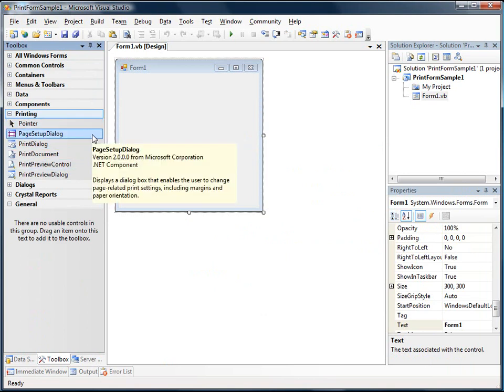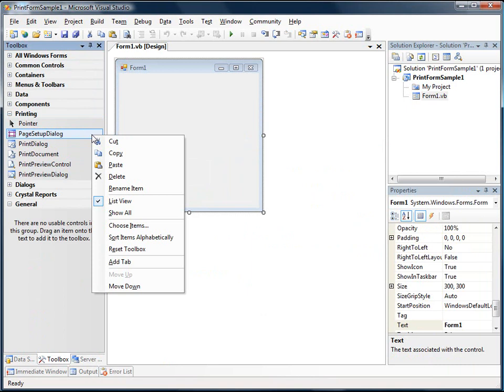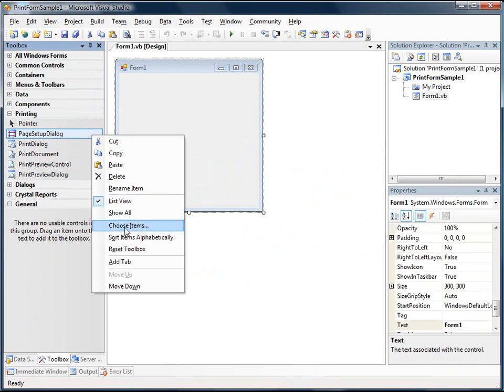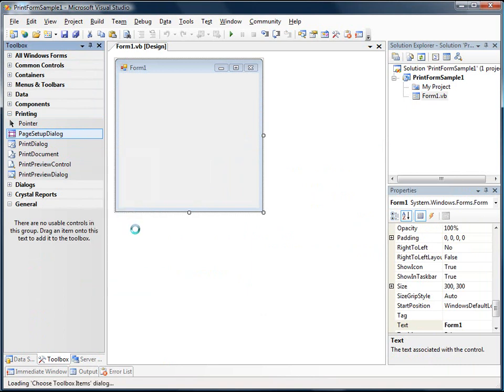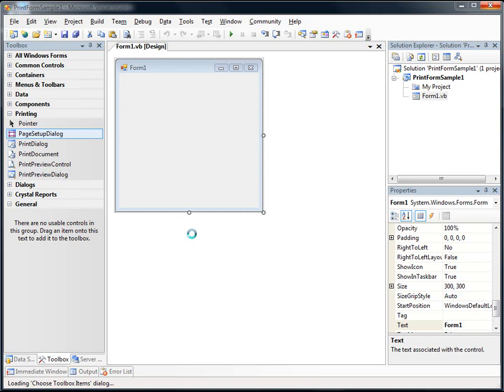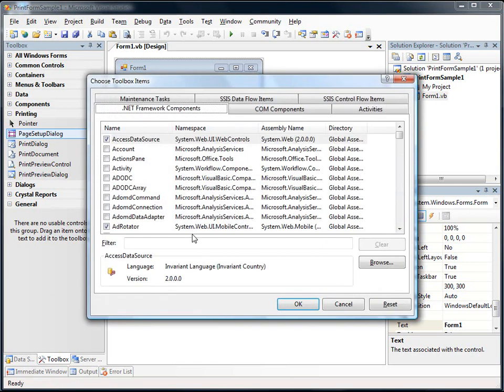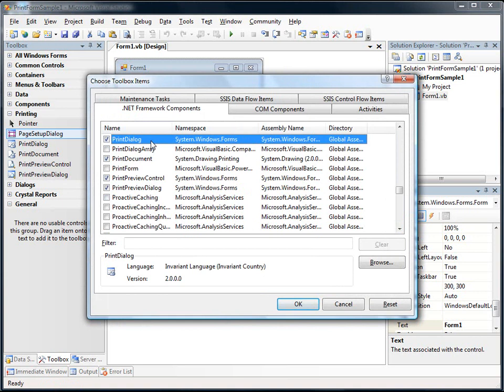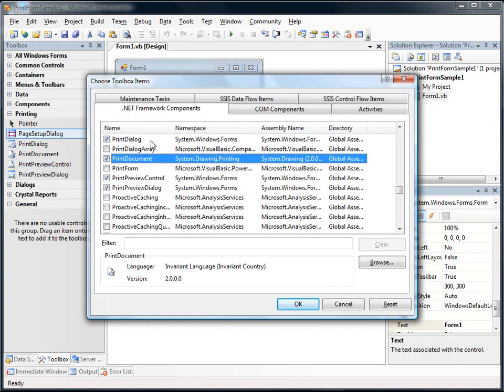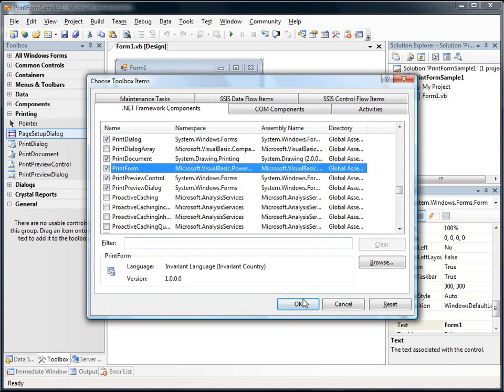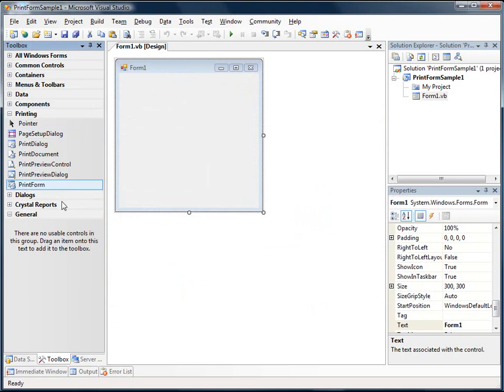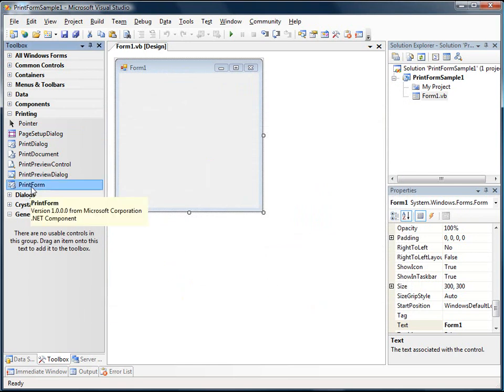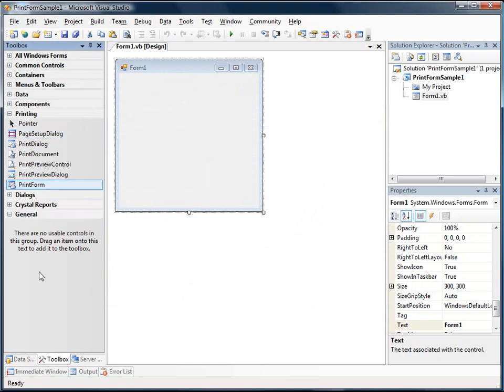So what I'm going to do is I'm just going to right-click and say Choose Items. And this will present a Choose Toolbox Items dialog. So now we just need to find the Printform here. Okay, so here it is. We just click on that and select OK. And so now you'll see there's the Printform component listed here.